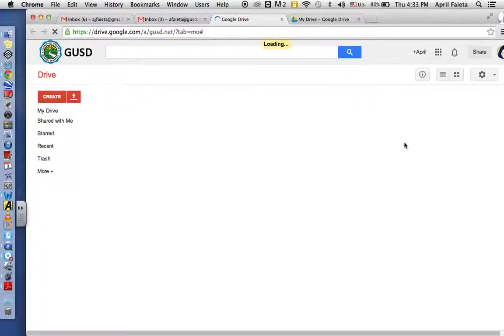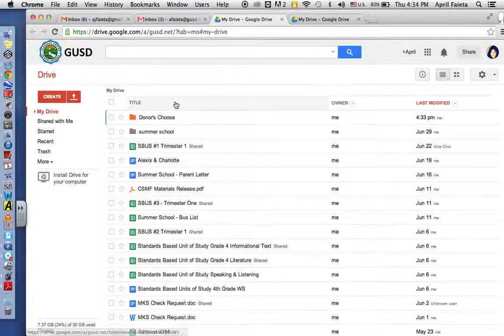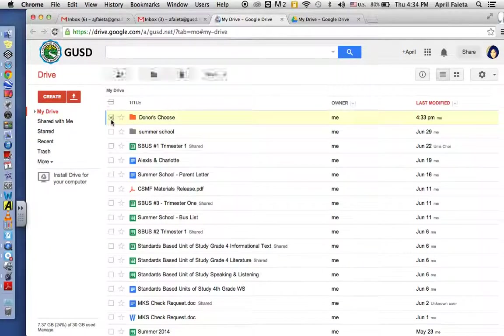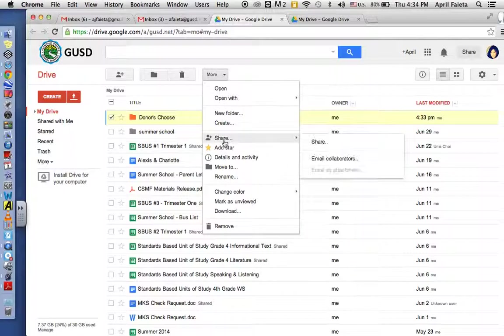I'm going to go to my drive, and let's say I wanted to share my DonorsChoose folder. I simply click on it, go to more, share.